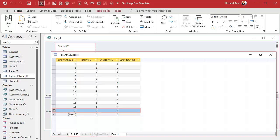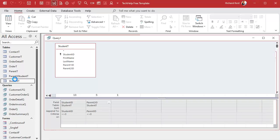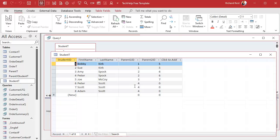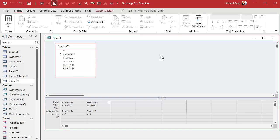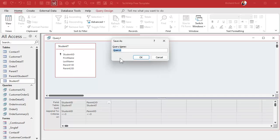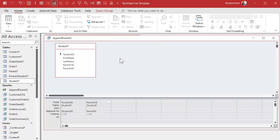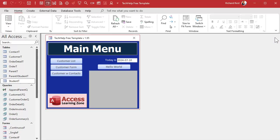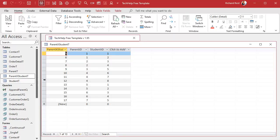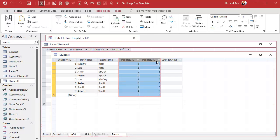I've got a total of 13 records in the junction table. Checking the student table, there should be 13 entries between the two parent fields — and that's right, it worked. You can save this query if you want; I'll call it 'Append Parents.' I'm not going to use it again, but I'll save it for gold members to download. Now the junction table has all the same data that the student table had.